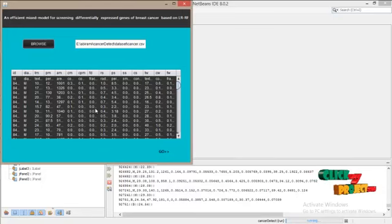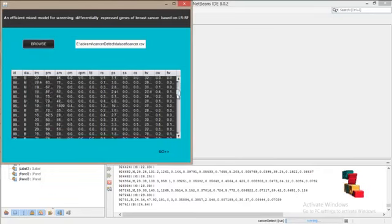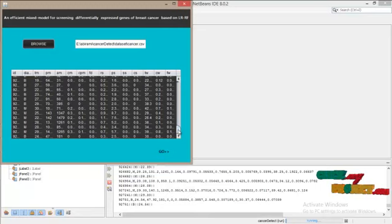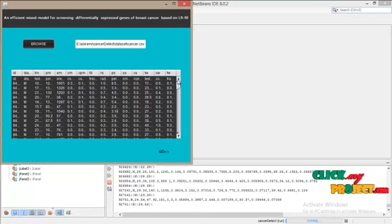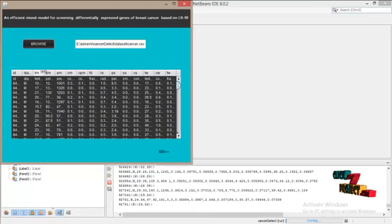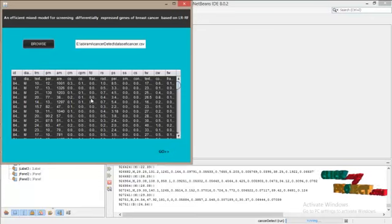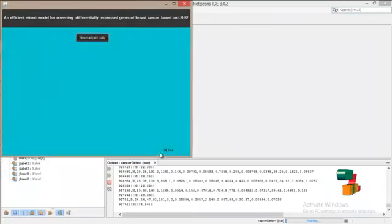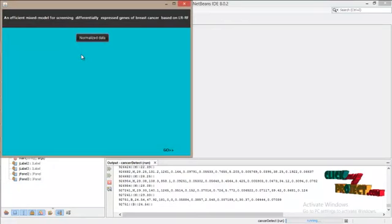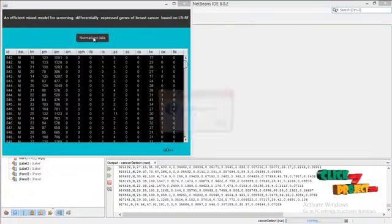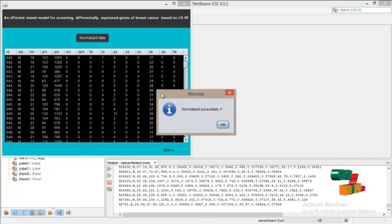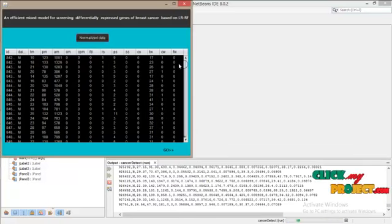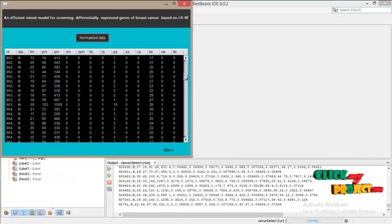This is our database content. Here you can see some integer and float values. The next step is we have to normalize those data. Click on normalize data.